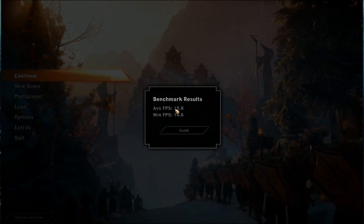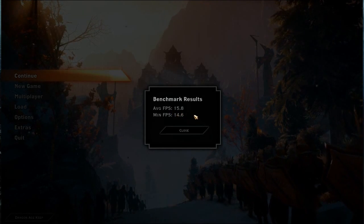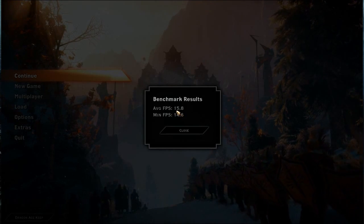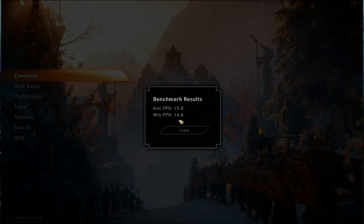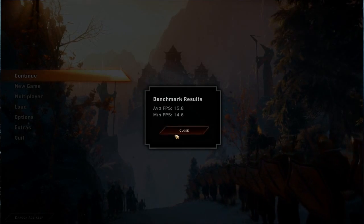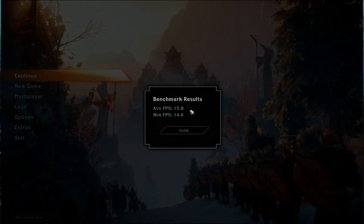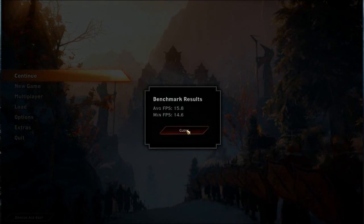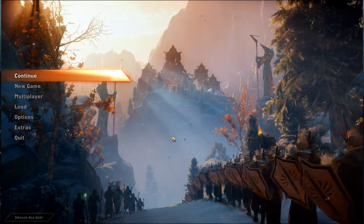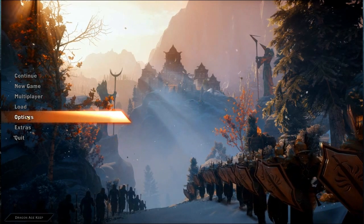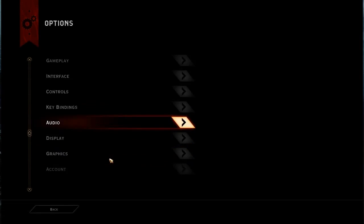Average FPS is 15.8 with Fraps, otherwise it's like 16 to 17 average. Minimum 14 or 15 without Fraps. And there you have it — that's the benchmark on this resolution.